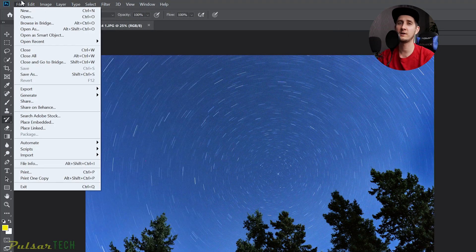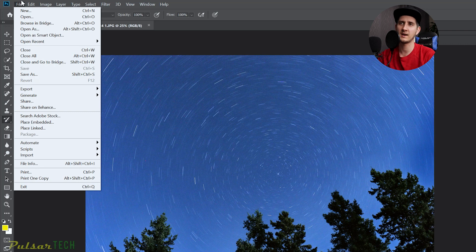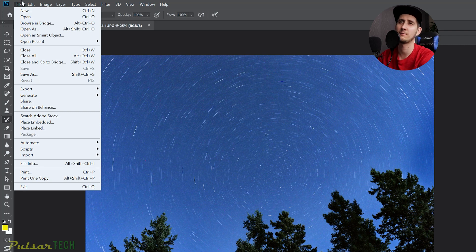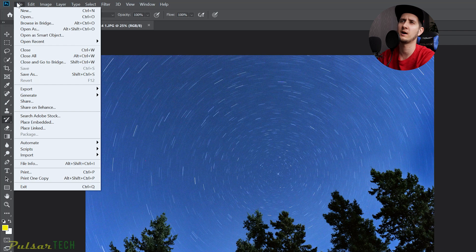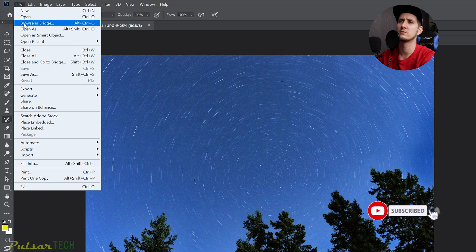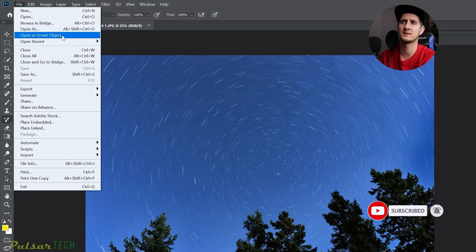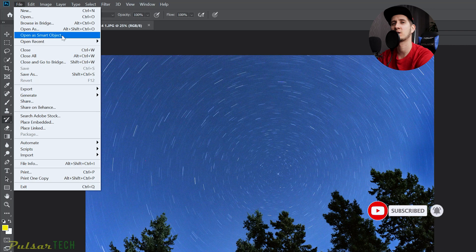So if you don't need all those options available all the time, they might be distracting you from working faster. For example, we'll go to this File menu here - there's Browse in Bridge, there's Open as Smart Object.